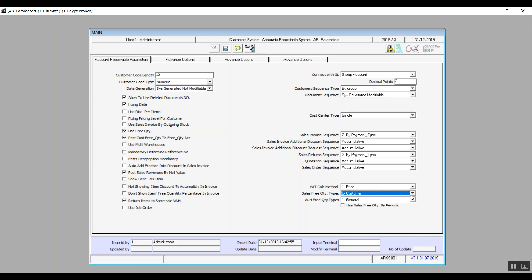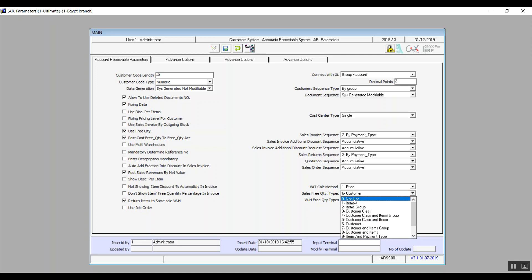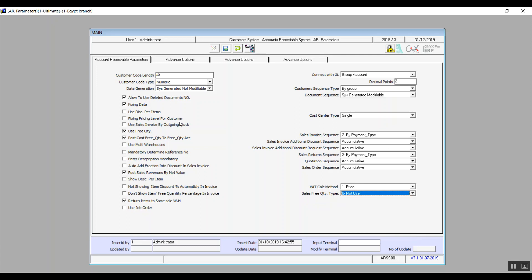Use Multi Warehouses: if you activate this variable, you can perform sales transactions through more than one warehouse. Mandatory Determine Reference Number and Enter Description Mandatory — we're already familiar with these two.